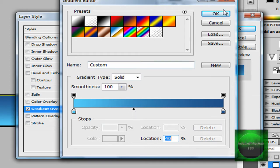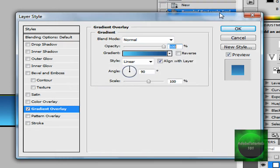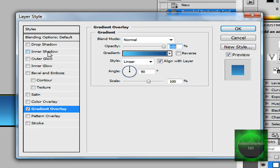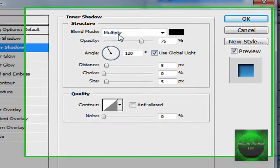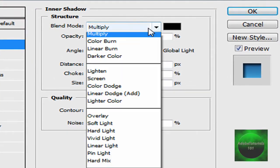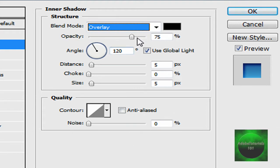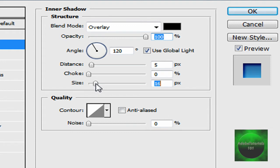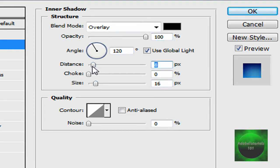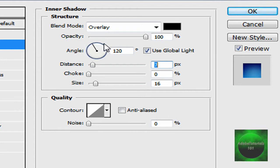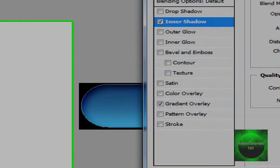Click OK, then you want to go to inner shadow, go to blend mode, click overlay, opacity 75%, size about 16 or 15, distance about 7 or 8. Well, 7 is the best. Then OK.